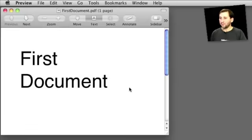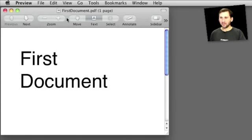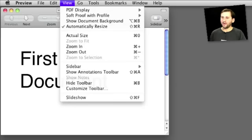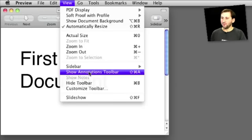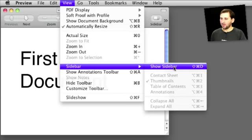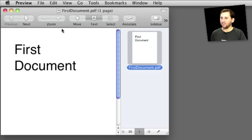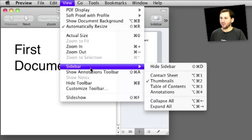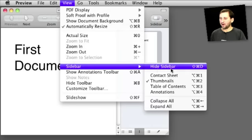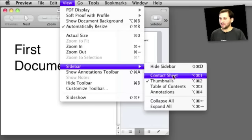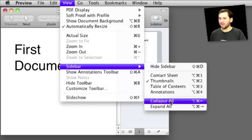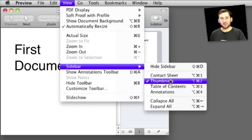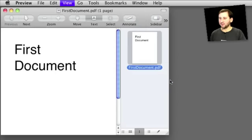So here we have a document open in Preview. It's a single page and we're going to see that it's a single page by going to View Sidebar Show Sidebar. And then we get the page here on the right. We go to that View Sidebar menu and we can see that we can display it many ways. I've got it displayed by thumbnails.